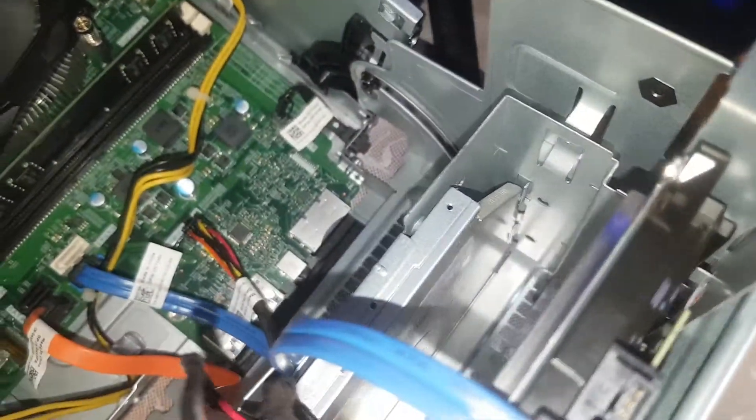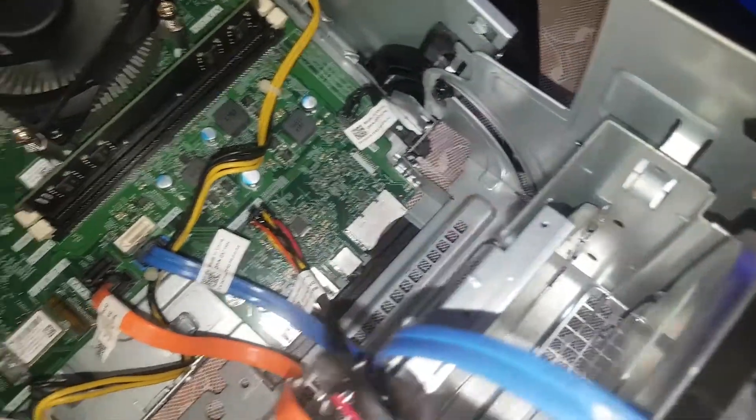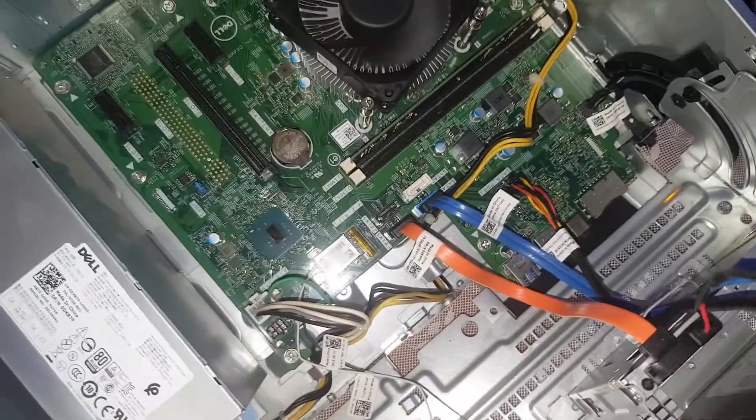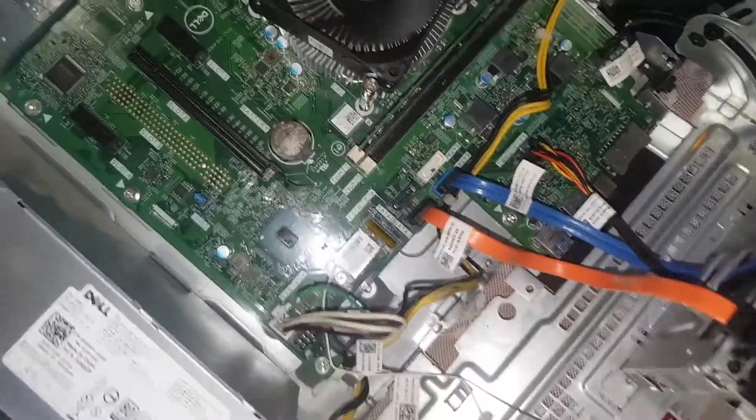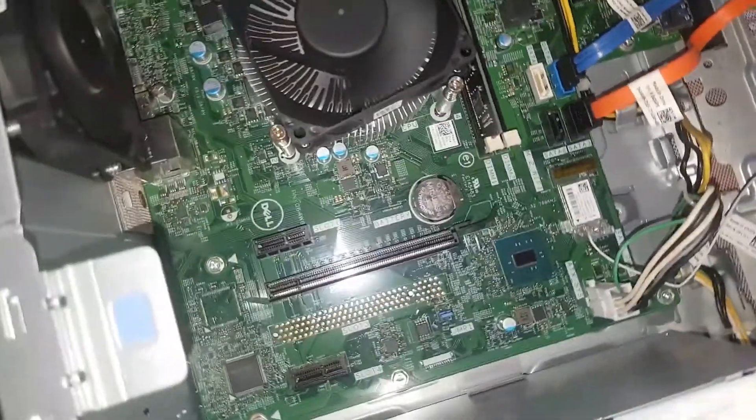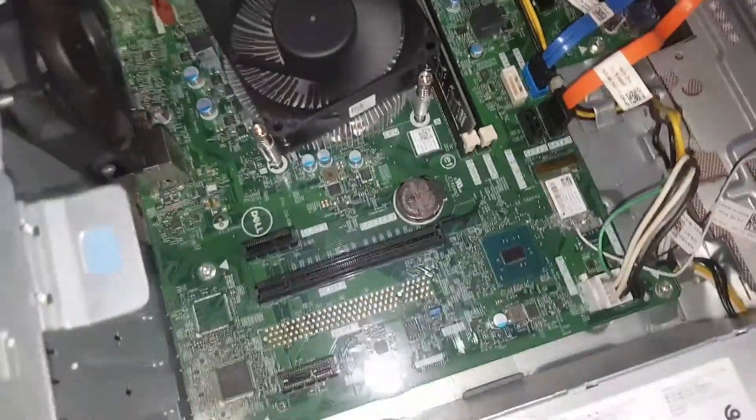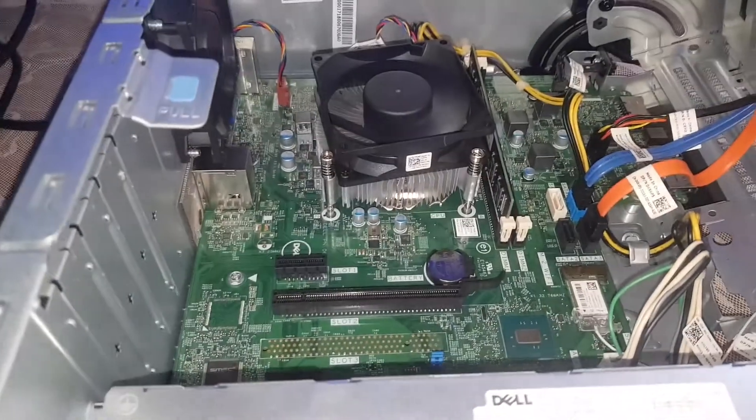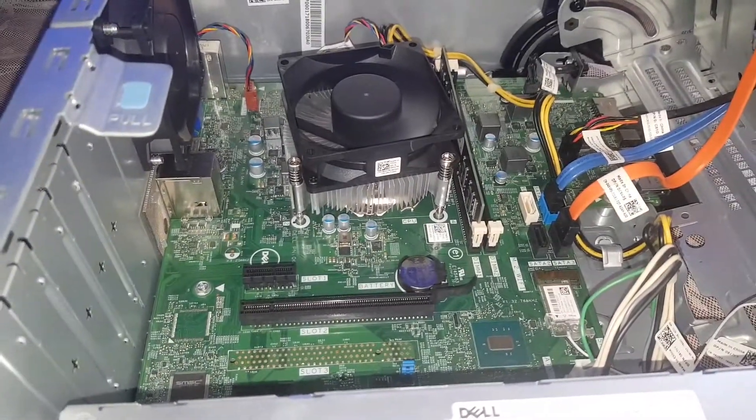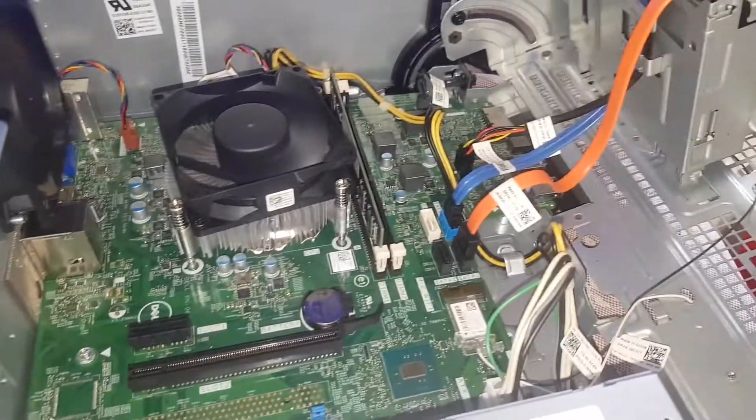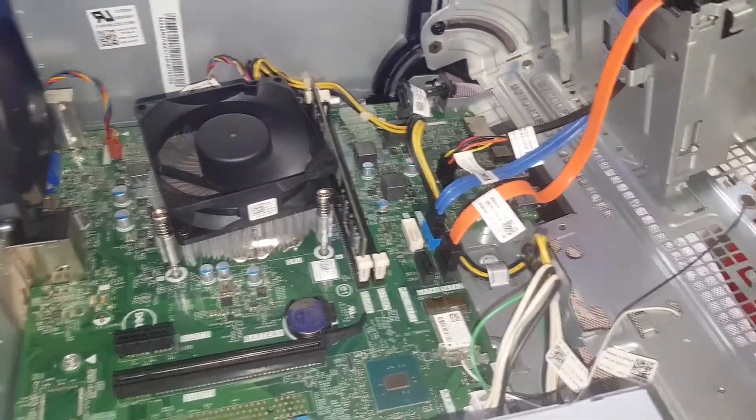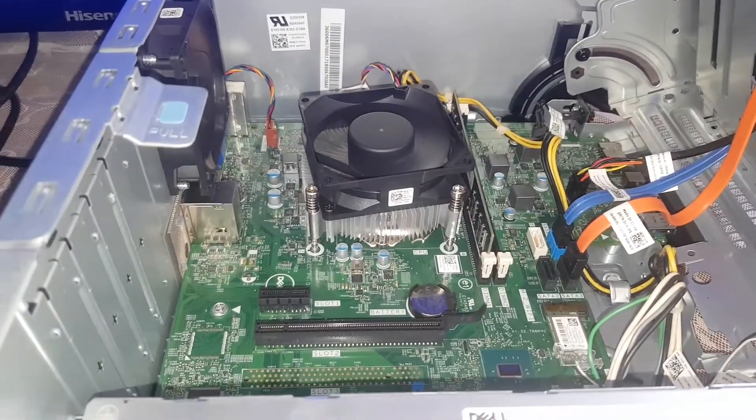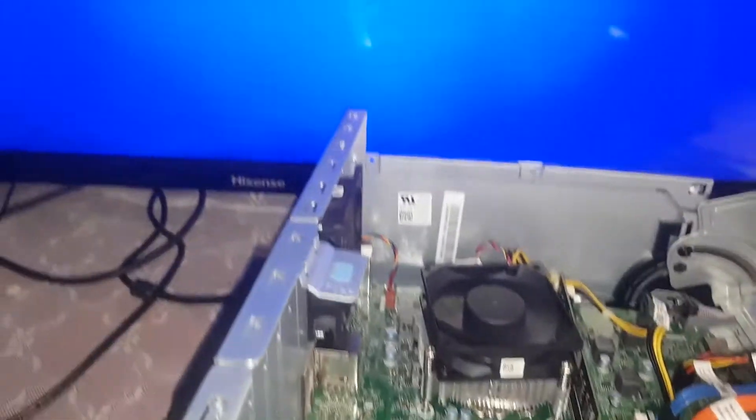This is a Dell machine, Dell Vostro. It is finding challenges in booting up. It is showing a yellow LED, which means it has a failure somewhere.